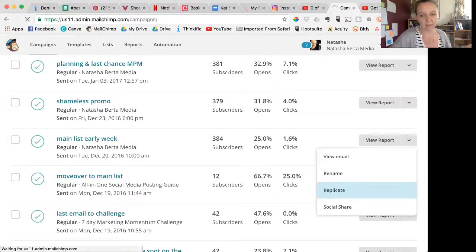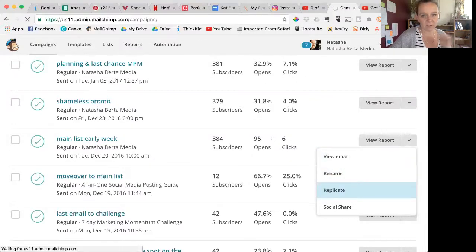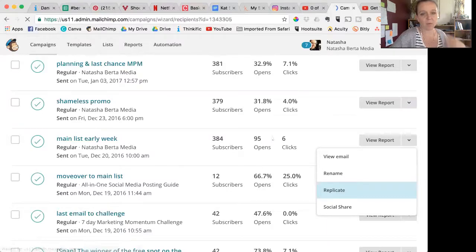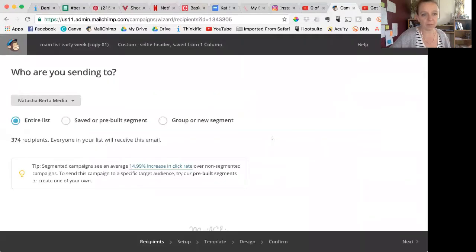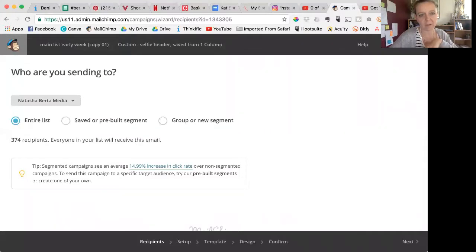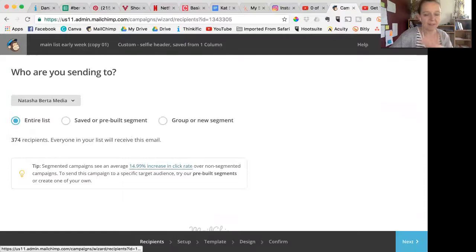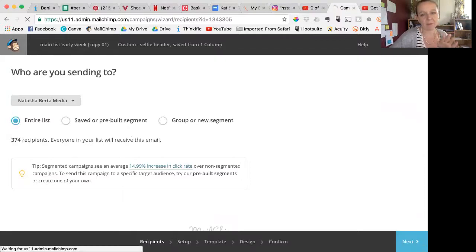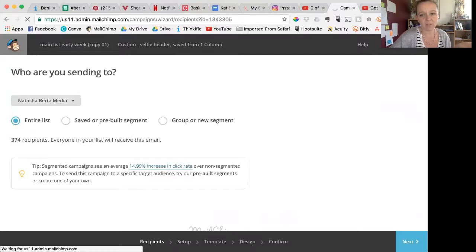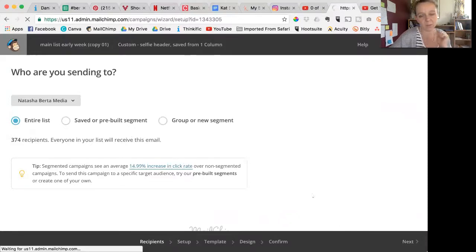And what that's going to do is when it finishes loading the page, at the top of the list there's going to be one called 'Copy of blah blah blah.' It doesn't matter about these details about where the email's going because you may not actually send this email. This is just for the sake of making a template.